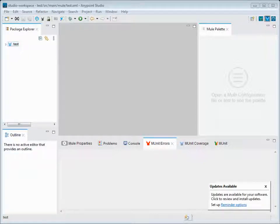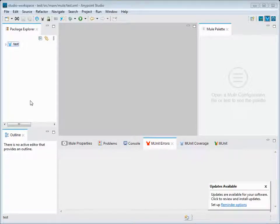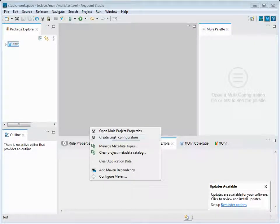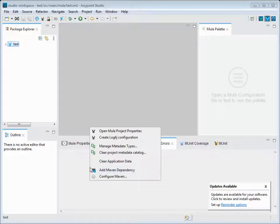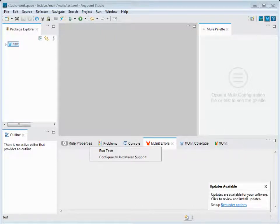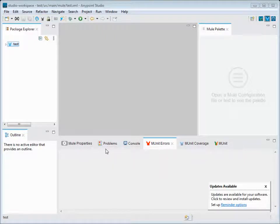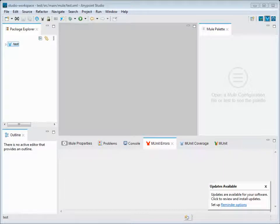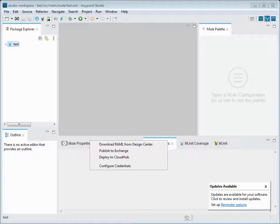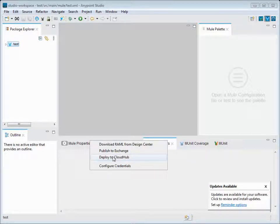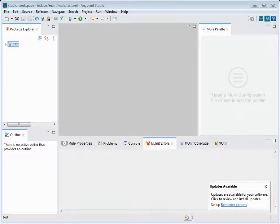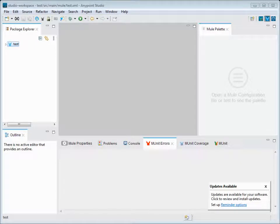When you right-click on this project, you can see Mule. If you want to add any Maven dependencies, you can add a Maven dependency by just clicking on Add Maven Dependency. If you want to add M-Units, you can say Configure M-Units. You can manage dependencies, deploy the code directly to the cloud from here, download RAML - all those options are listed out in this one.